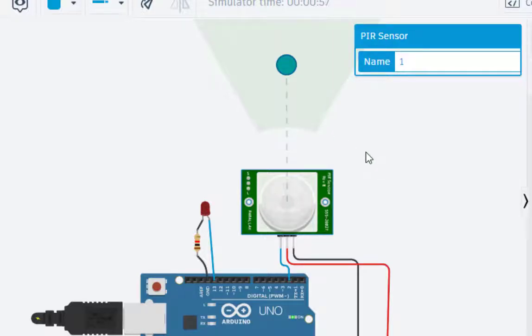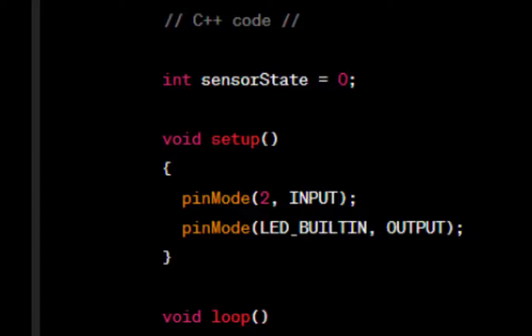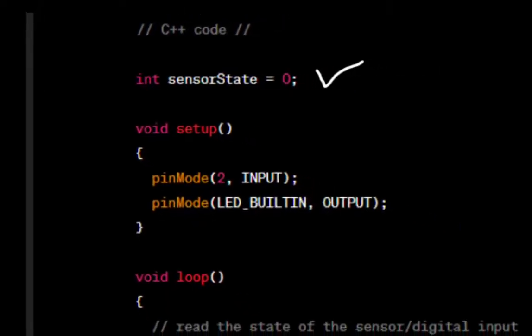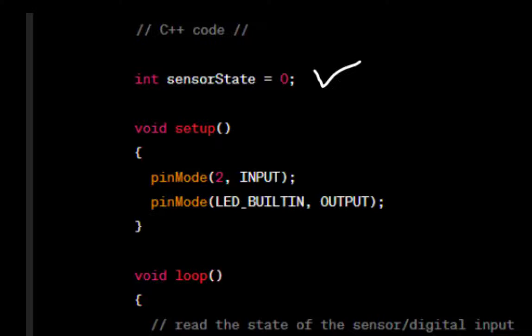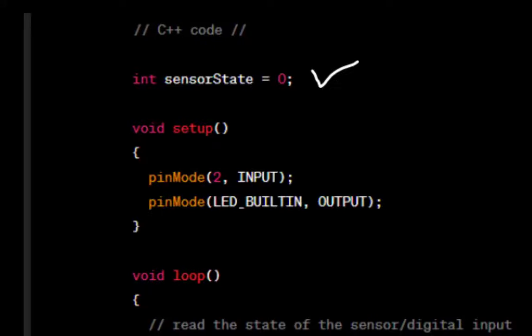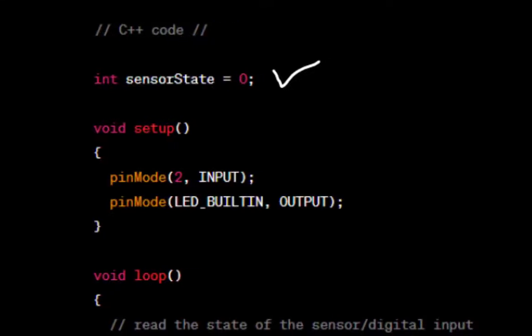Now I will explain the code. The first line declares an integer variable sensor state and initializes it to zero. This variable will be used to store the state of the sensor.